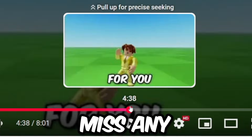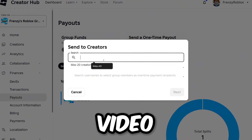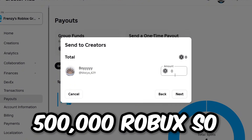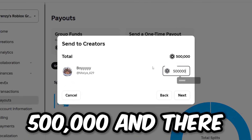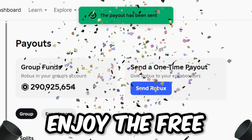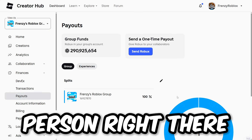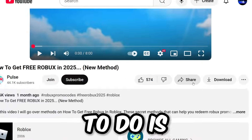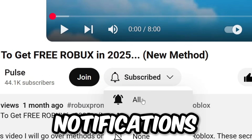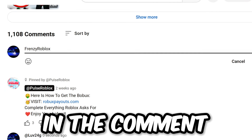Before we get into this video, I'm going to be giving this person right here 500,000 Robux — there you go, enjoy the free Robux. If you guys want to get free Robux just like that, all you have to do is like the video, subscribe to my YouTube channel with all post notifications turned on, and comment your Roblox username 10 times in the comment section below.